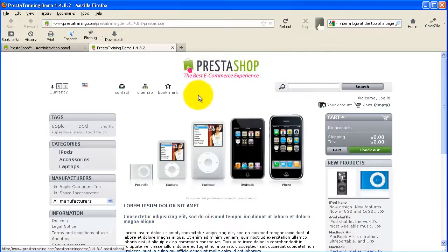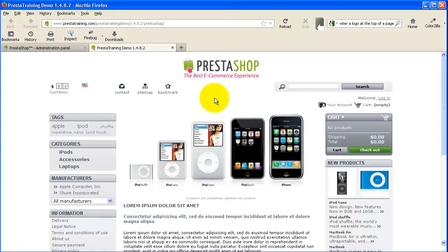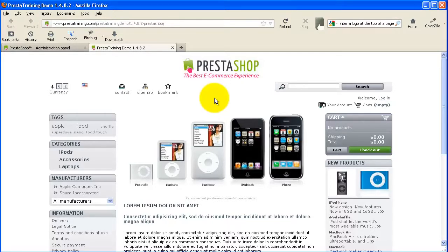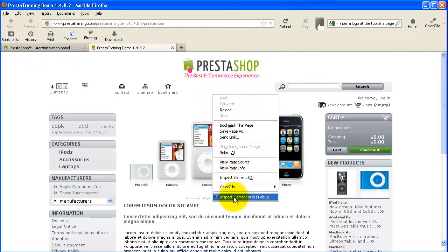And another thing we'll need to use is a little program, or it's an add-in to Firefox. There are also versions similar to this for Internet Explorer and Google Chrome. But I'm using Firefox for this demonstration. And they have a great plug-in called Firebug. So with Firebug already installed, I'm just going to right click and I'm going to click Inspect Element with Firebug.